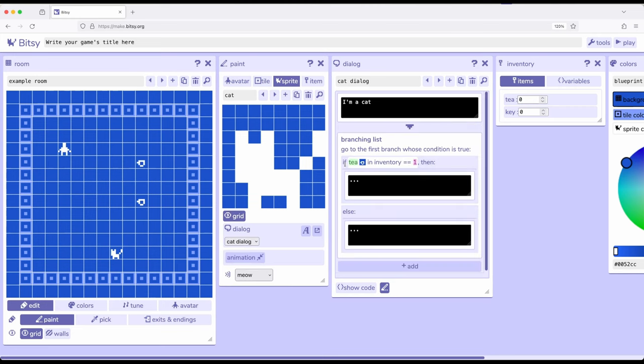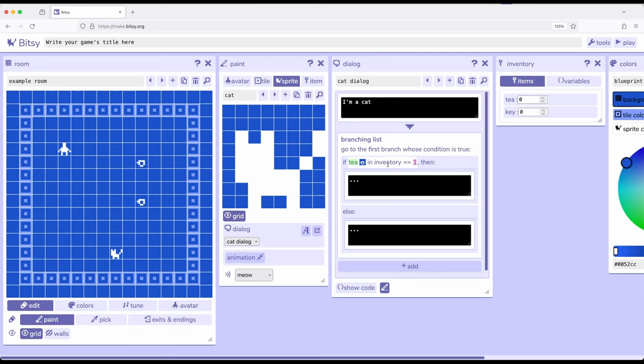So if T, which is this thing right here, this item, in inventory, this is inventory over here, is equal to one, which is to say, if the current number in inventory is one, do something, else do something else.